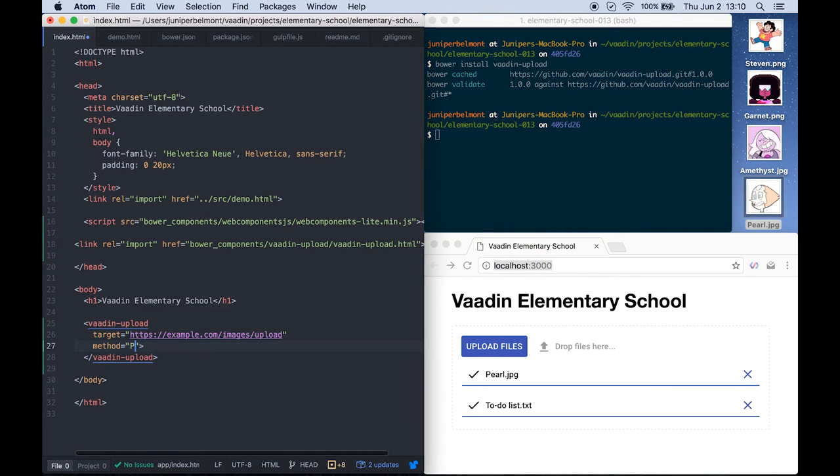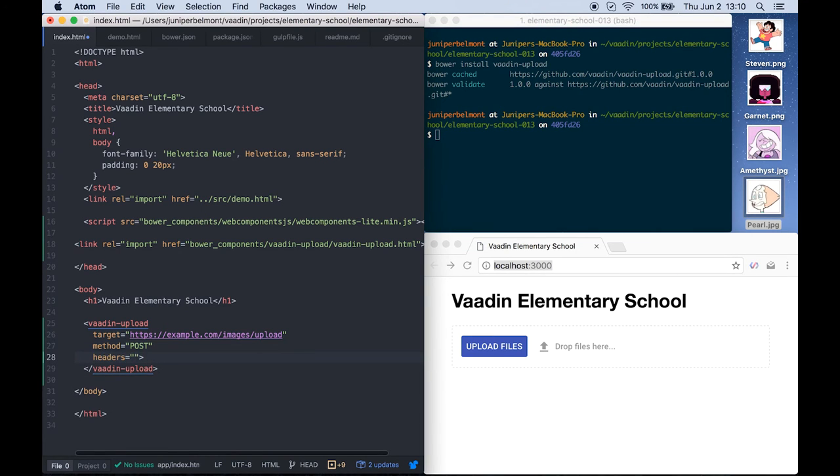Vaadin upload supports both PUT and POST requests and you can specify it using the method attribute. You can also set custom headers with a headers attribute.